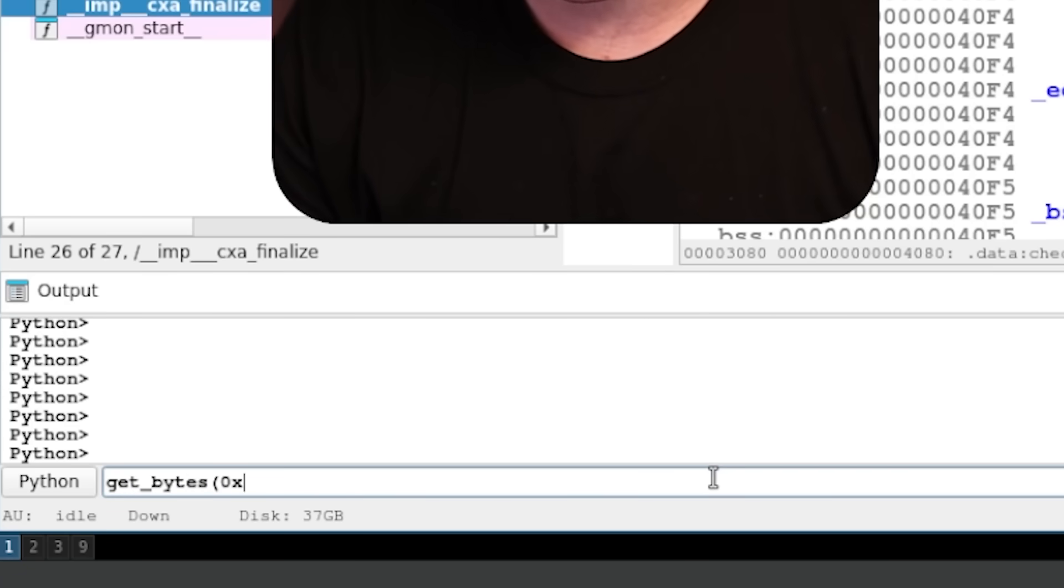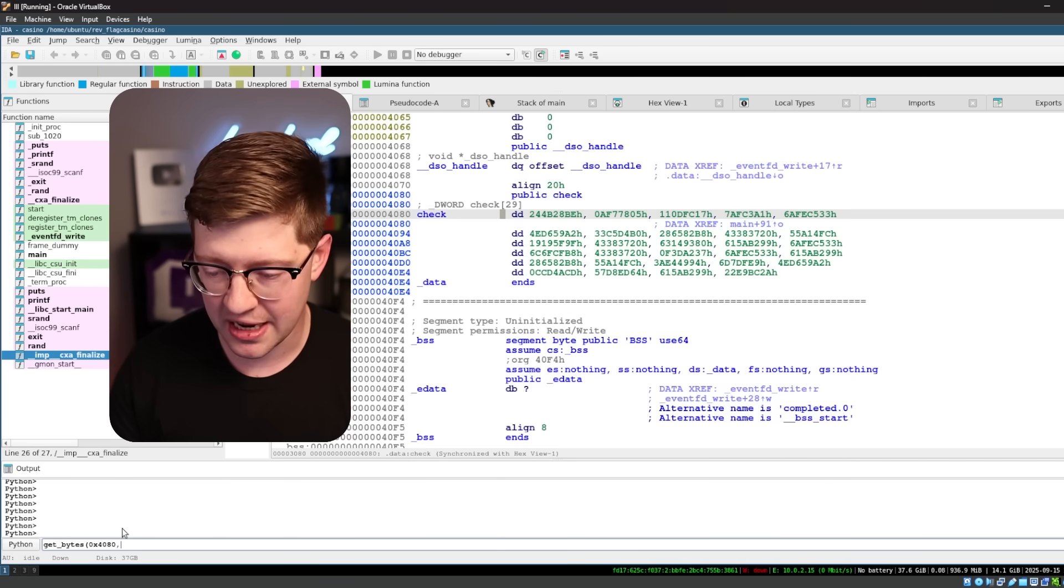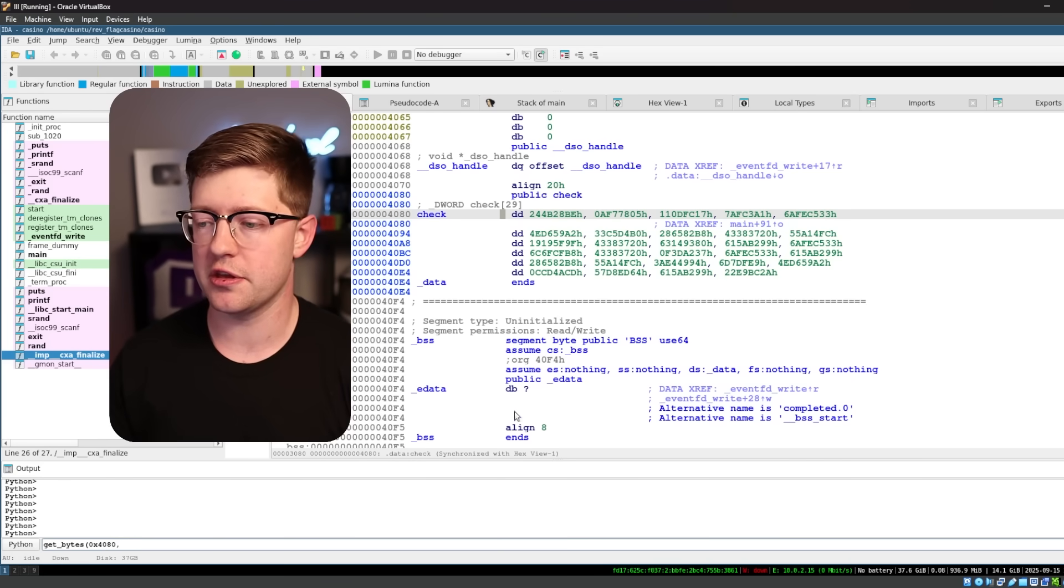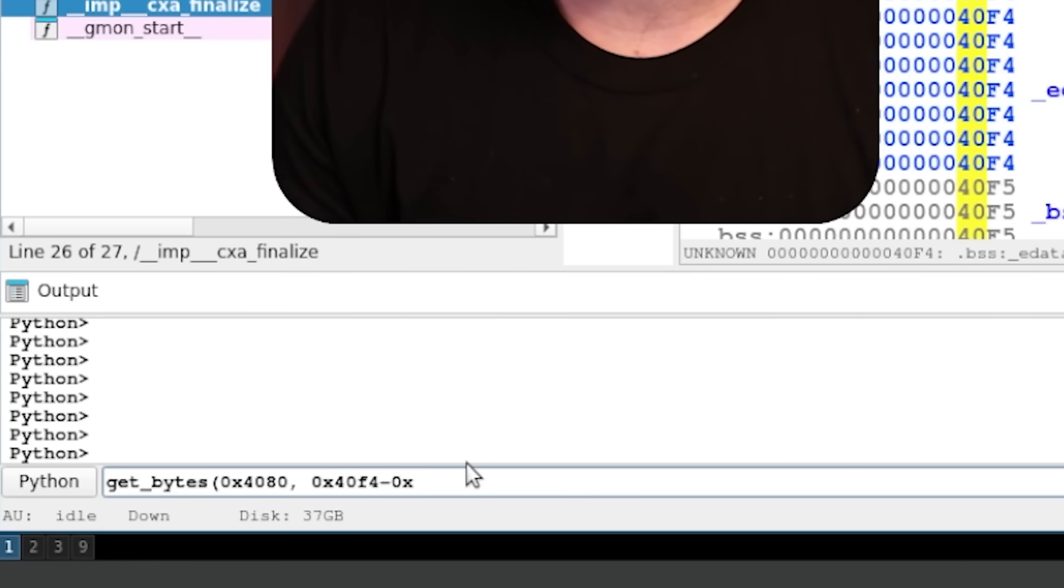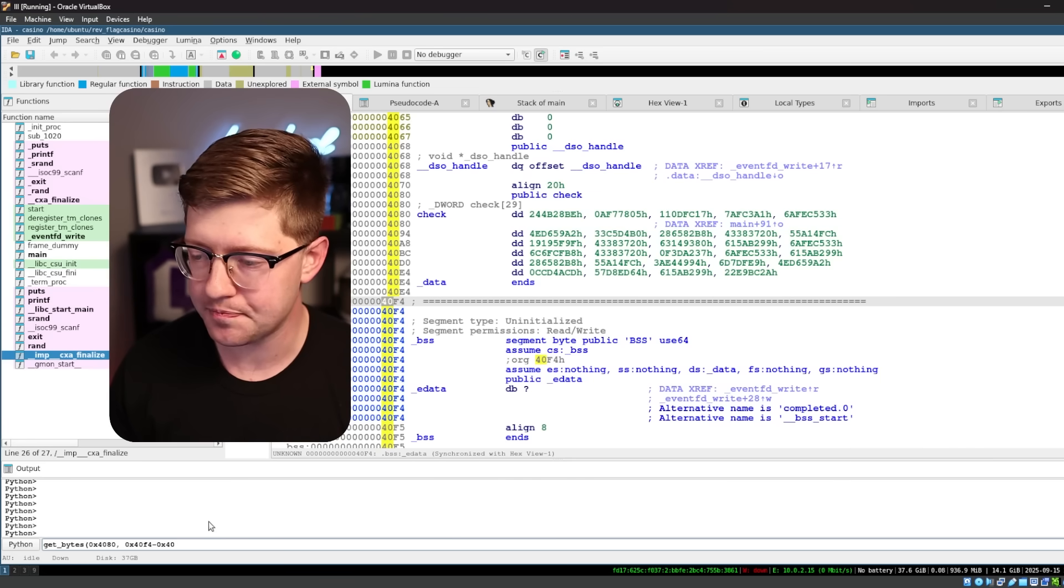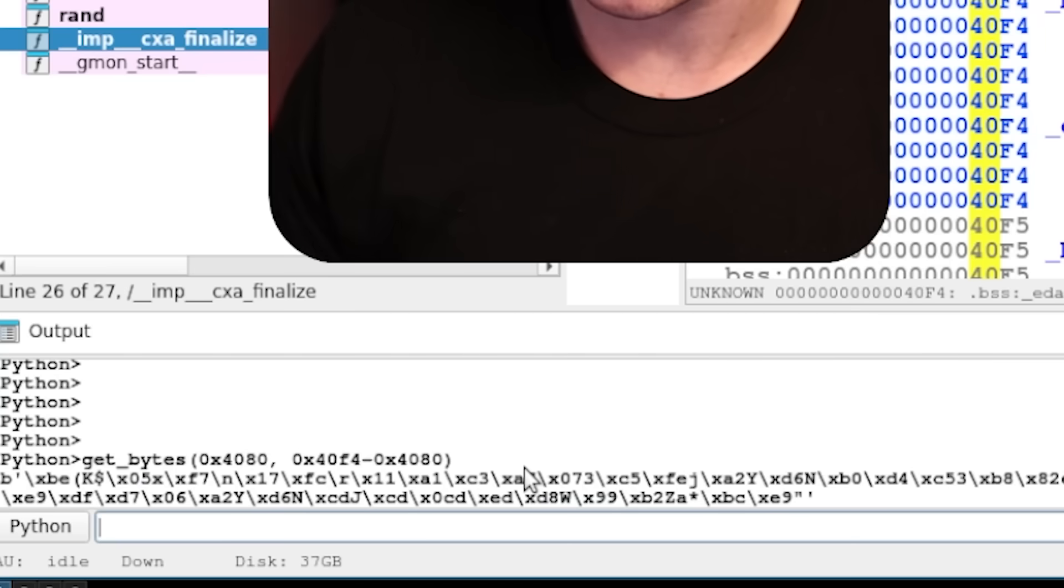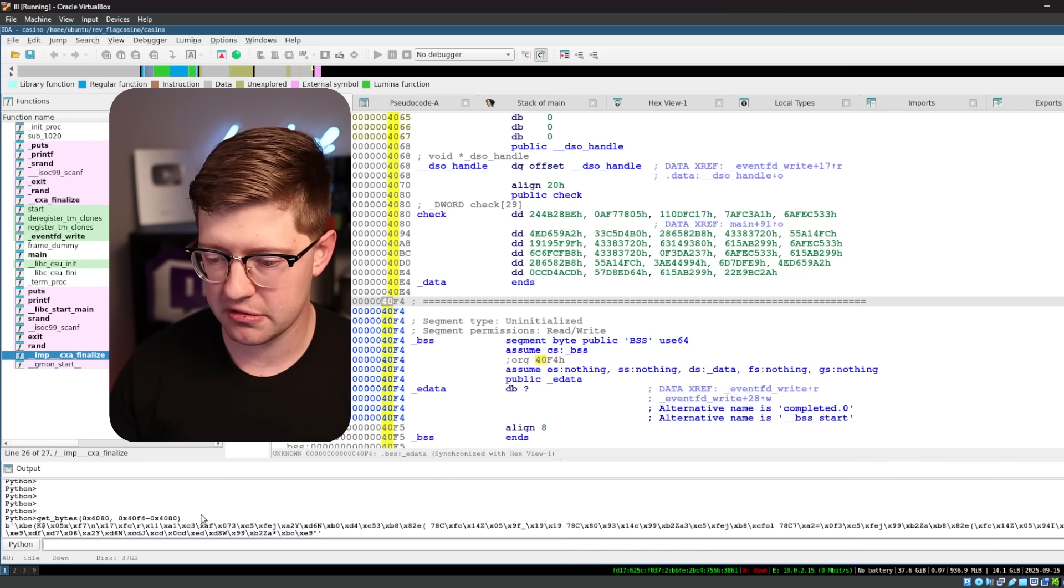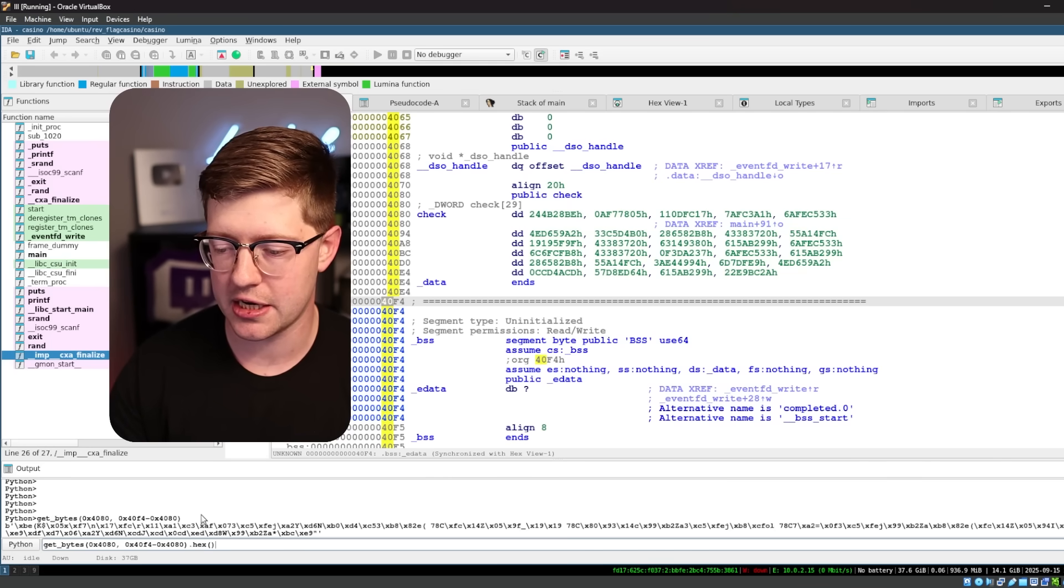I can use the get bytes command to get the data in the binary at a certain address. We're going to do get me the data at hex 4080, which is the address right here. And the size is going to be the difference between the two labels, so the size will be hex 40F4 minus hex 4080.